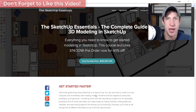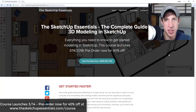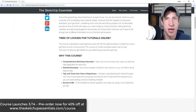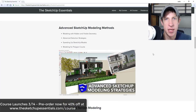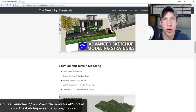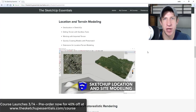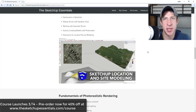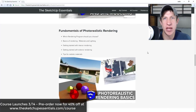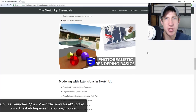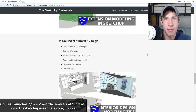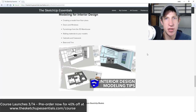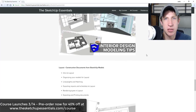Before we get started, today's video is brought to you by the SketchUp Essentials course. It's a course I put together because I wanted to offer more in-depth, comprehensive Sketchup training — kind of the amount of information you'd usually get from a two-day training. It's available for pre-order right now at 40% off at sketchupessentials.com/course.